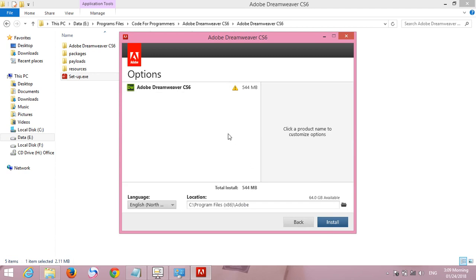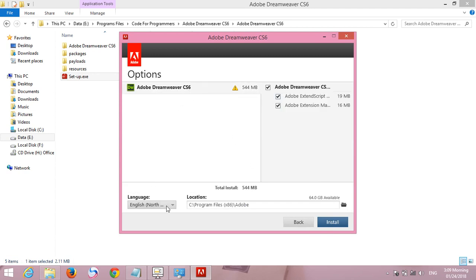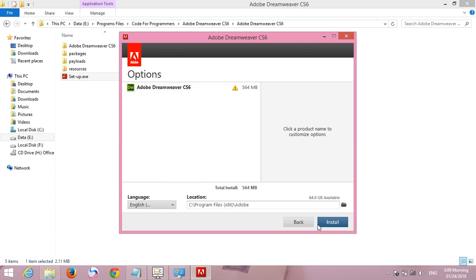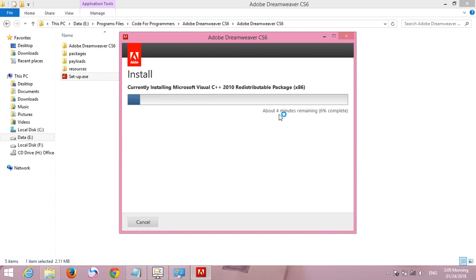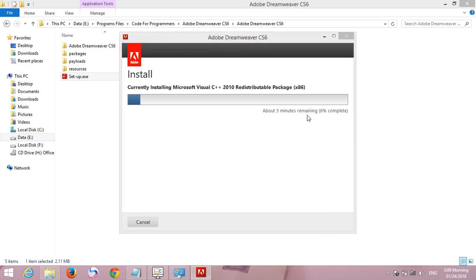Then we select English International and then click install. Click yes. Please wait until it is finished — about four minutes remaining.